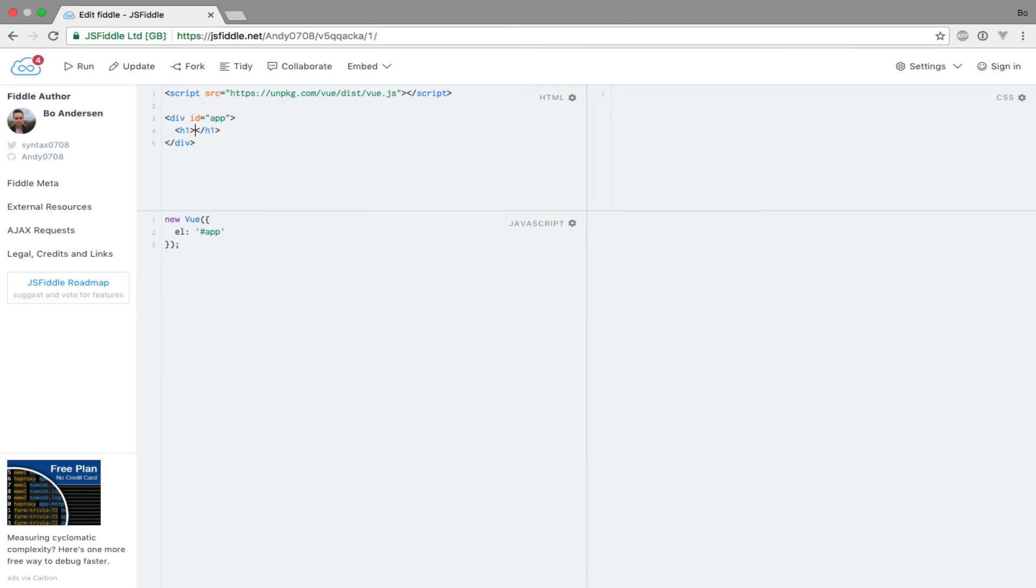In previous lectures, we've seen how we can output data with string interpolation. But what if we need to output data based on certain rules or logic? In that case, it might be handy to have a function in which we can embed JavaScript logic. Or perhaps we want to fetch data from a remote service. For this purpose, it's time to introduce a new property to our Vue instance.